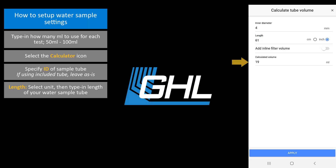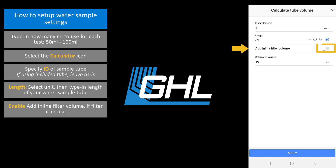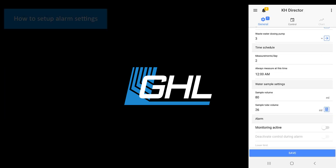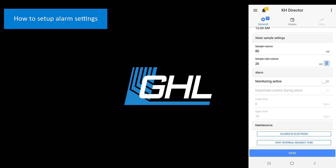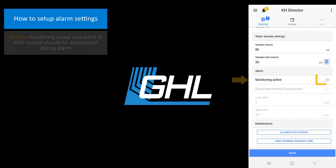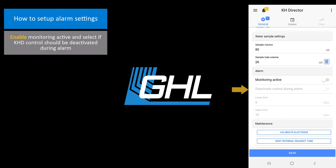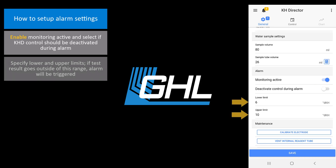You will now see the calculated volume. If you have a water sample filter installed, select this option, then press Apply. Here is where you can choose to have the KHD trigger an alarm in case a test result goes outside of an acceptable range. If you choose to enable this feature, select if all KHD control settings should be deactivated during the alarm. Next, specify the lower and upper limits of the alarm. If any test result goes outside of these boundaries, an alarm will be activated by the KHD.